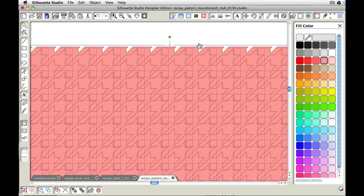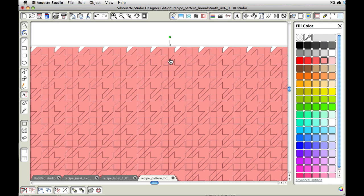Now if we were to make it a compound path it will tell Silhouette that all these little inside pieces are to be a hole in the piece rather than having to be a shape on a shape, having it be this pattern on this pattern. It's going to tell Silhouette, let's make this a hole.